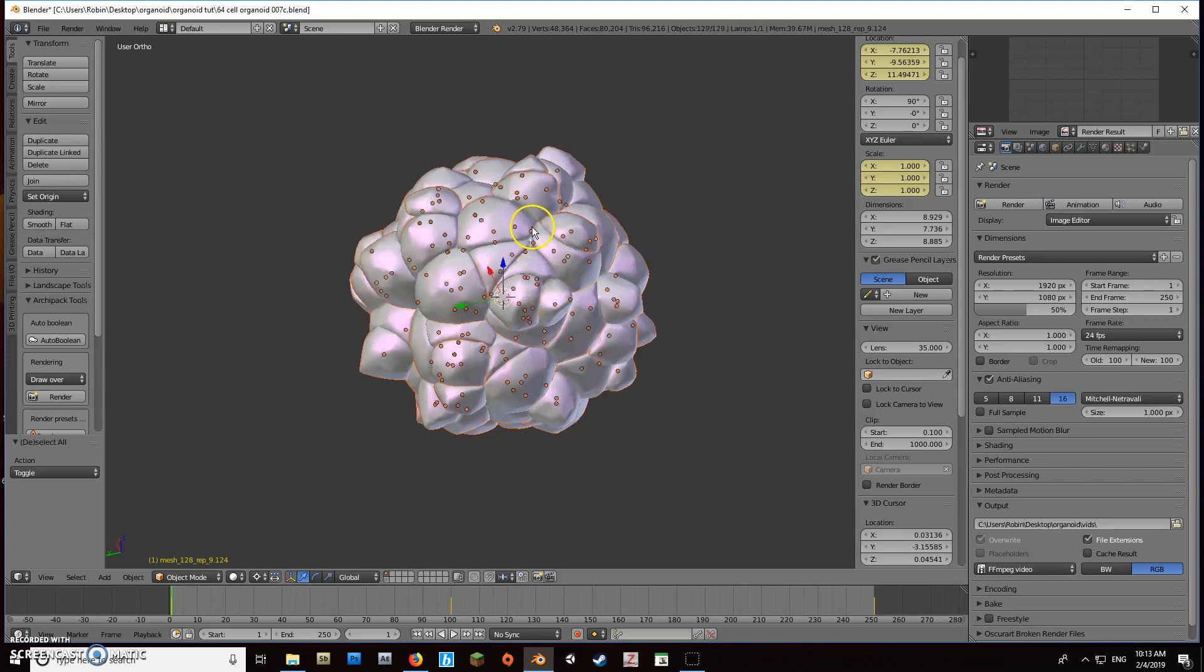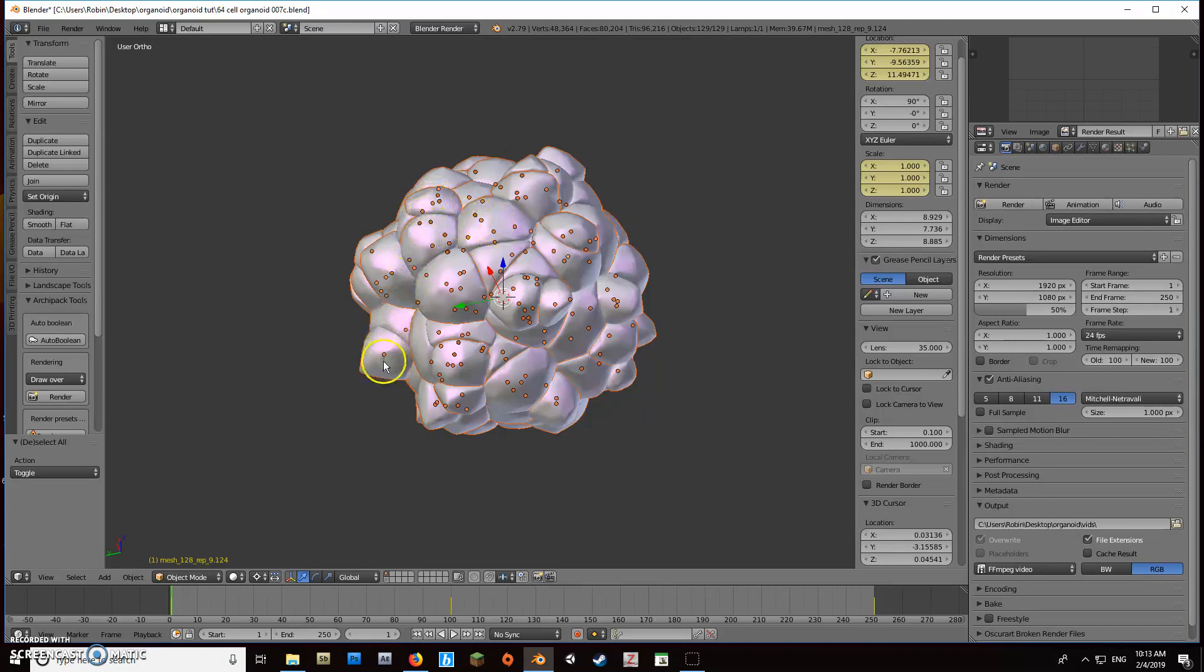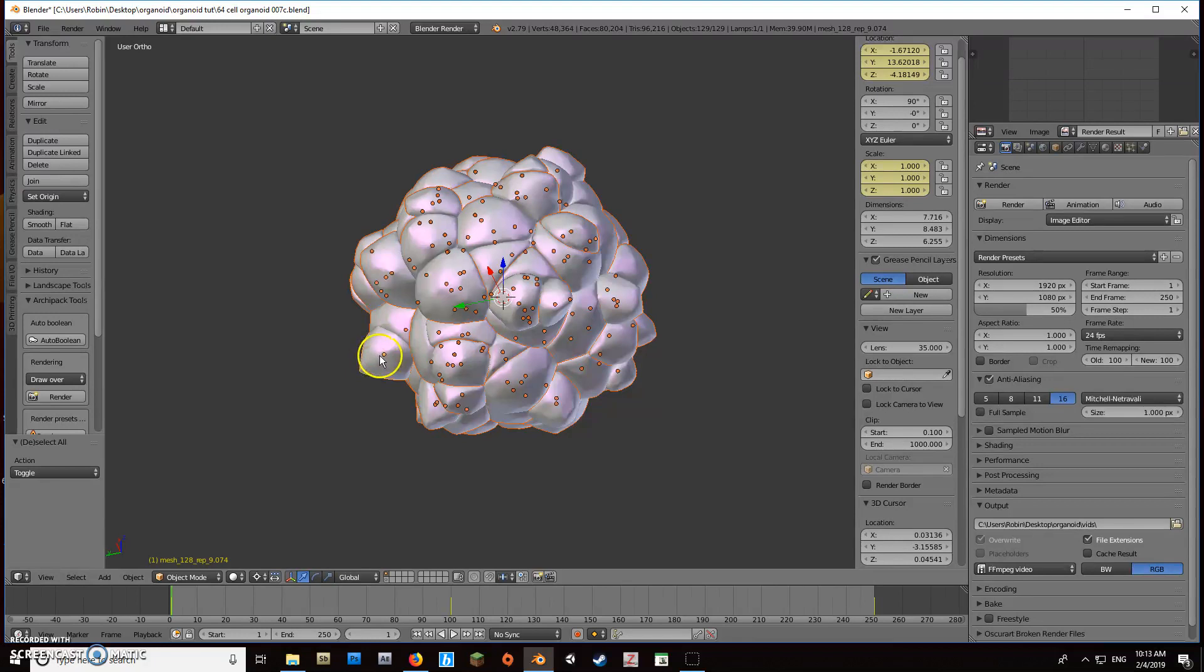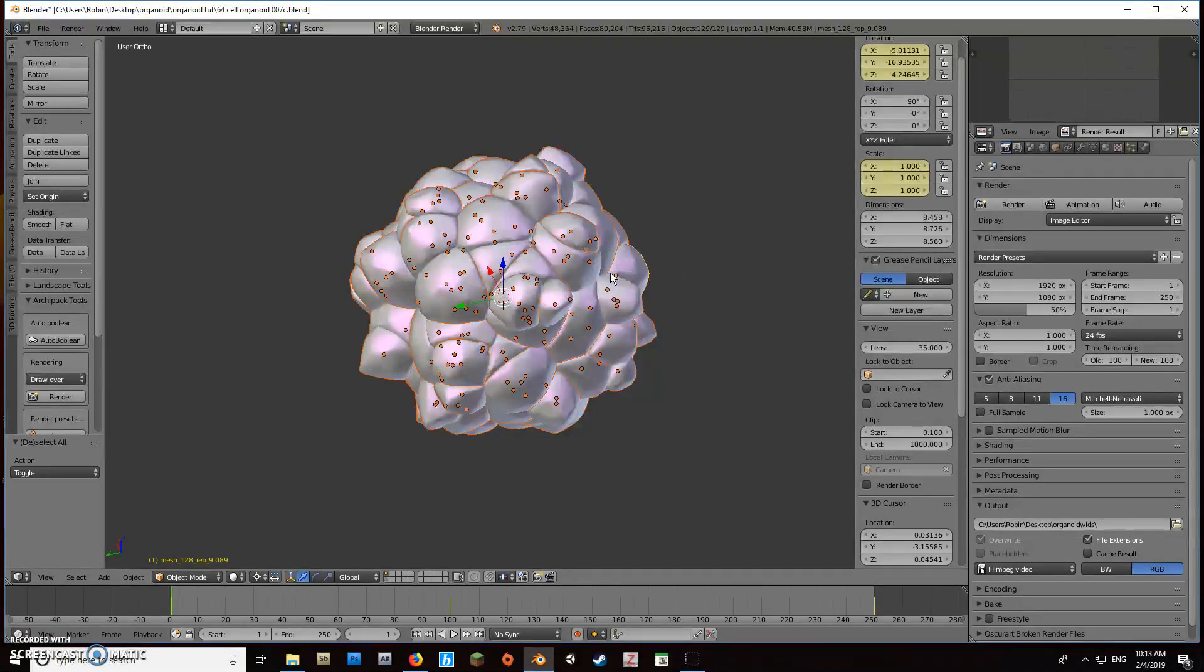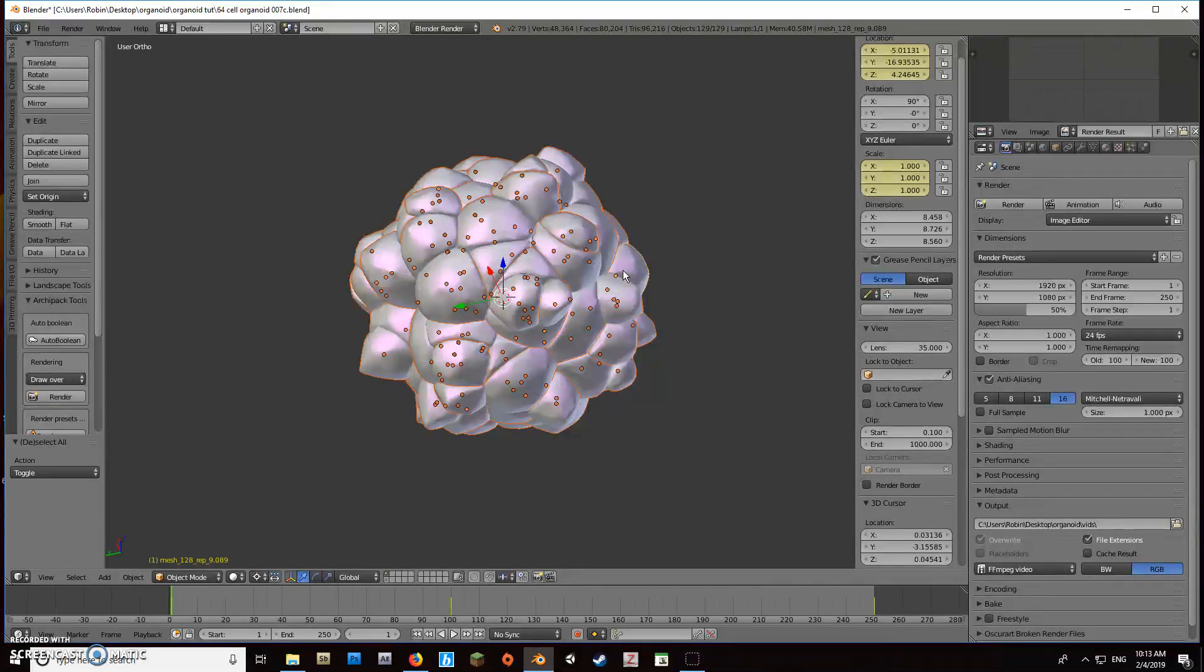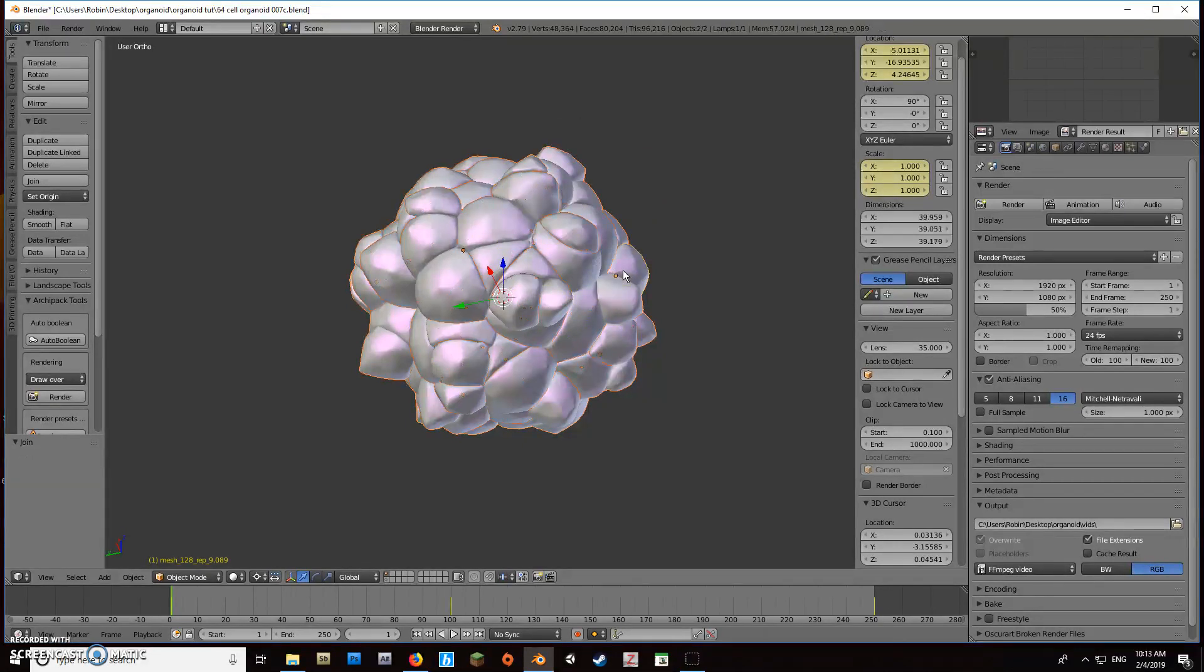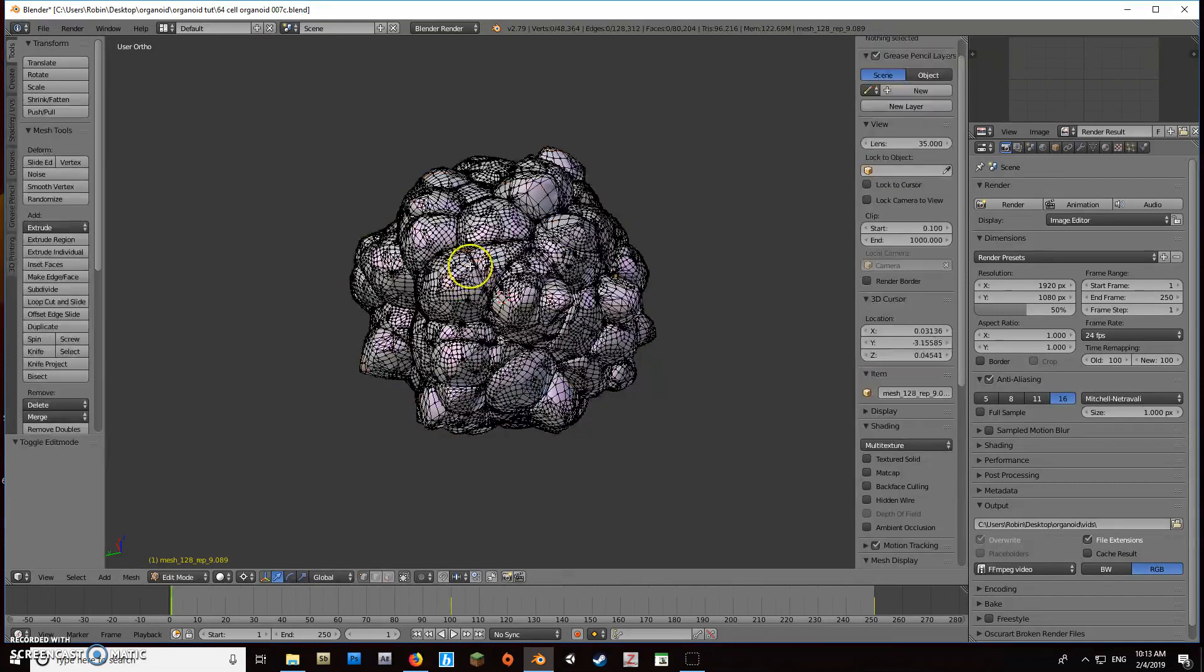We'll select all with A, then also select a parent object. Hit Shift and click on one of them—it doesn't matter which one, we just want a parent object. Once you've got them all selected and your parent object is assigned, hit Ctrl+J and that joins the geometry into one mesh.